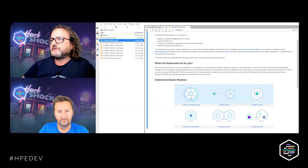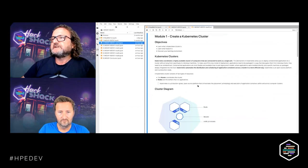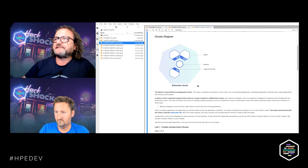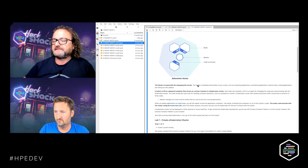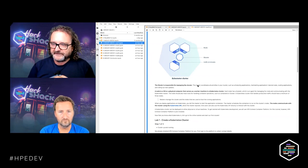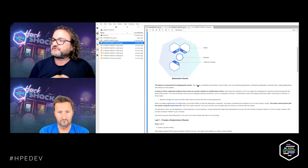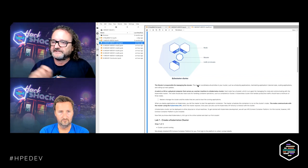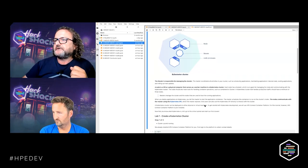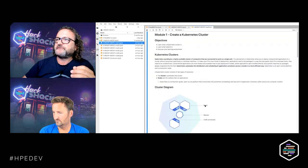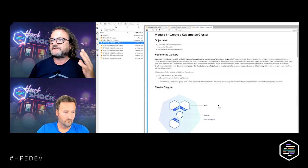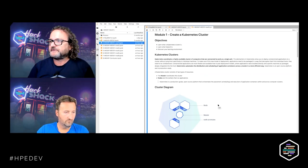Before we move on to the lab itself, this cluster is already built for us and it's actually managed. We'll show you that briefly in one of the labs — it's managed by Ezmeral Container Platform. Do you want to say a few words, Nigel, about what makes a cluster, what's a master, and what types of nodes you have in a cluster?